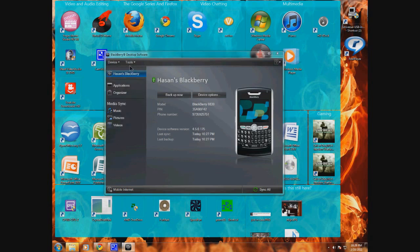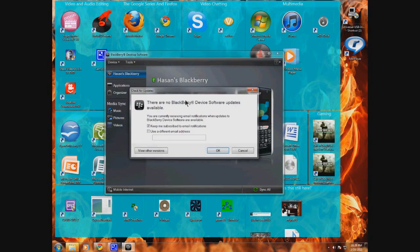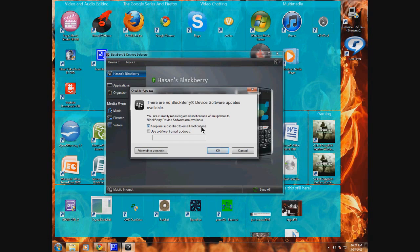As you can see, on this particular BlackBerry, I already have the latest version installed, so what I'm going to do is go to the bottom left of this window and click view other versions.